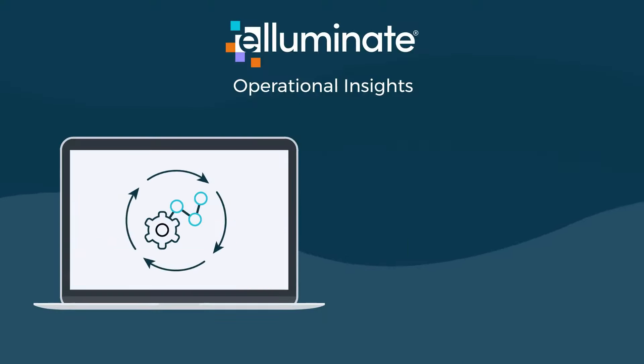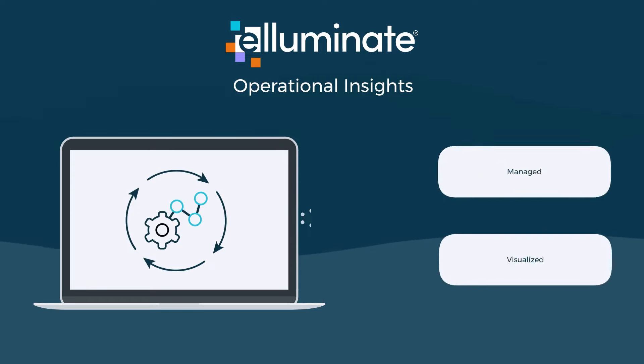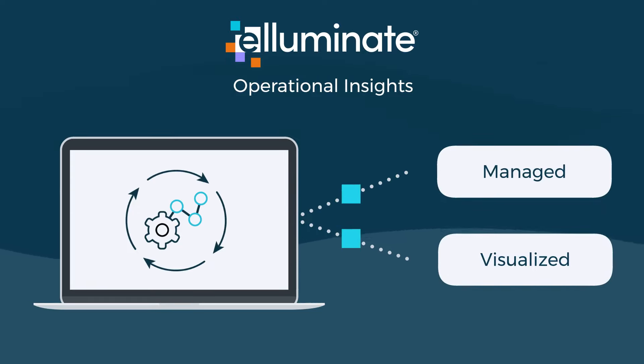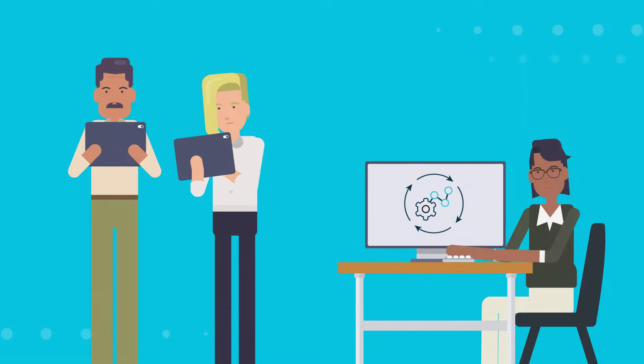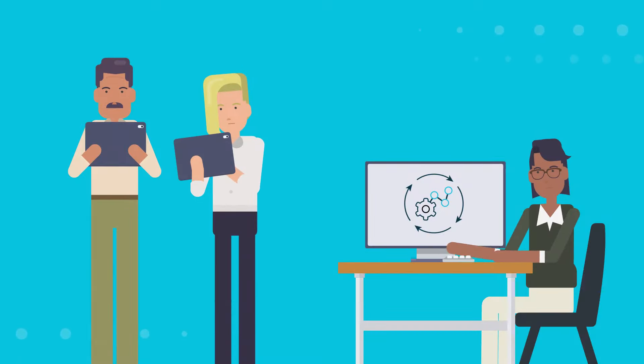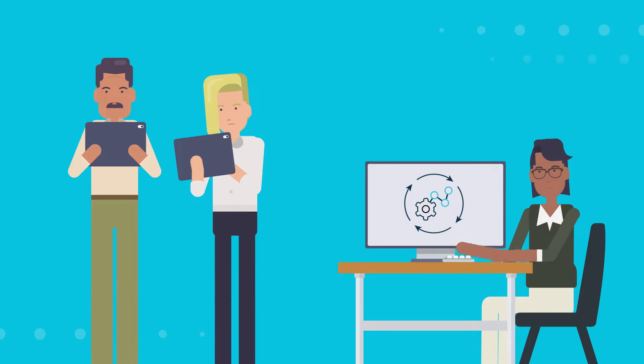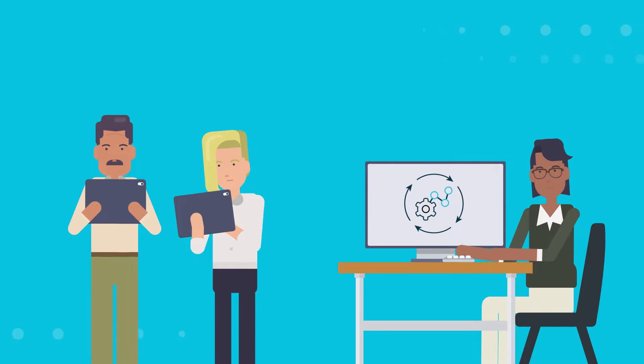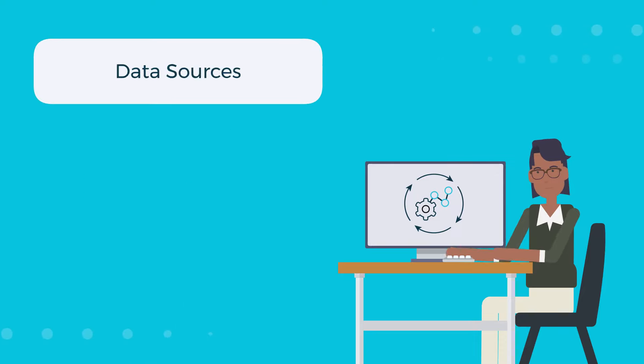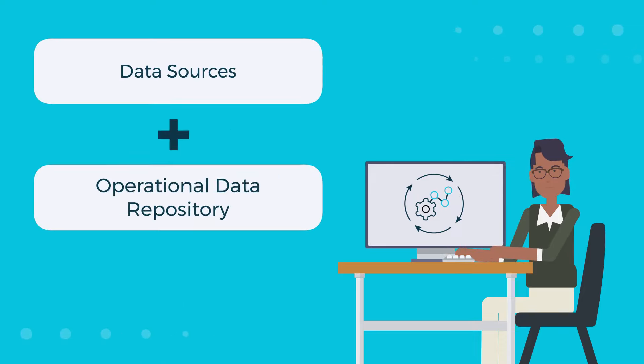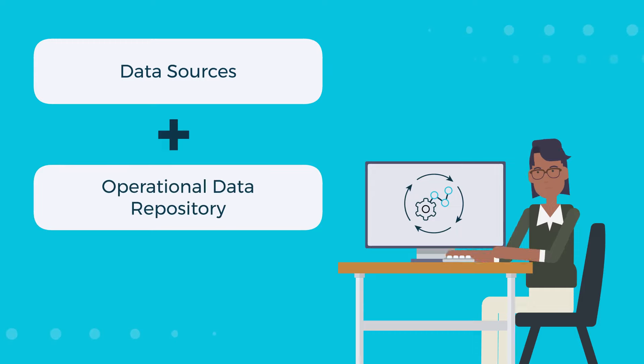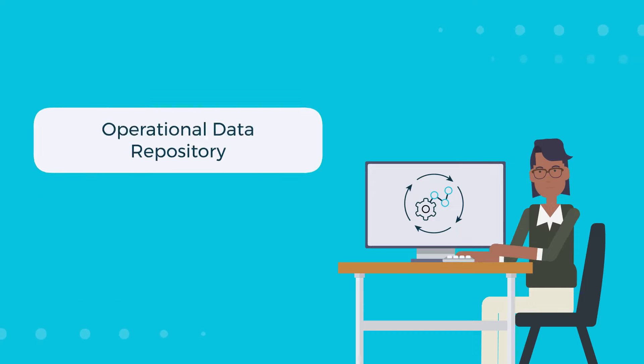With operational insights, all data is easily managed and visualized in one place. As part of the Illuminate Clinical Data Cloud, Operational Insights combines data and analytics from any number of sources with an Operational Data Repository or ODR.